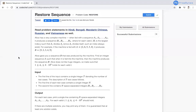Hello everyone. In this video we are going to see the 'Restore Sequence' question that came in the CodeChef November long challenge. Before starting the explanation, if you have not tried this question, just go and try once. If you tried but were not able to understand the approach, just follow this video. I will explain the whole question, then the logic or approach, and afterwards the implementation.